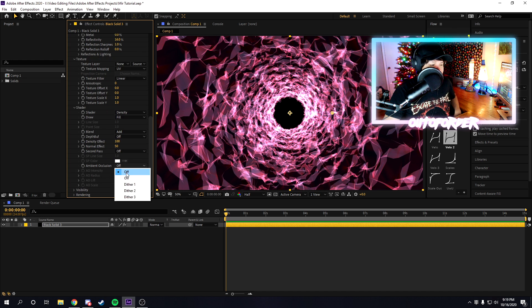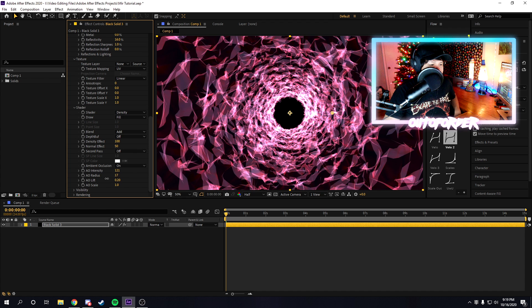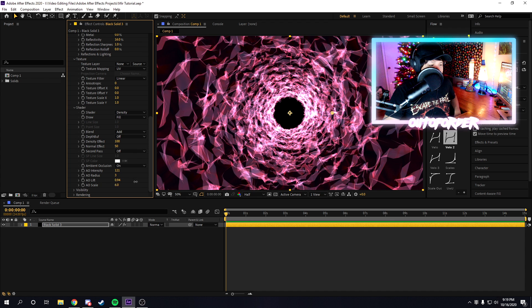Under shader, we're going to turn on ambient occlusion. If you don't know what ambient occlusion is, it's basically like shading, or kind of like the shadows, it's like shading, basically.